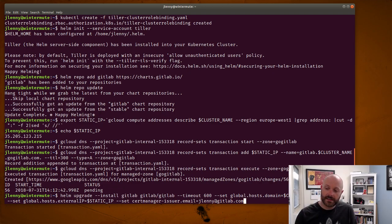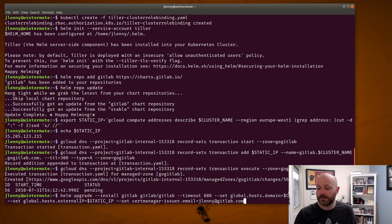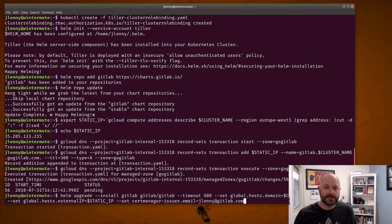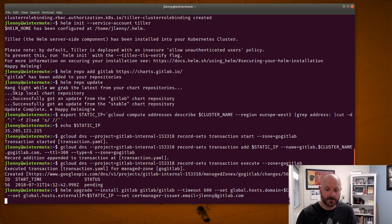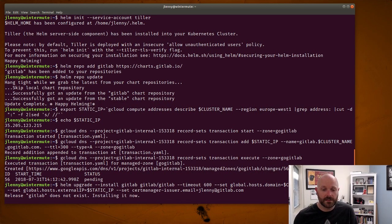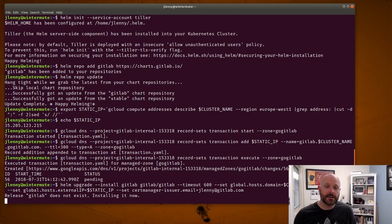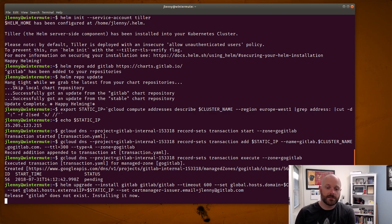In the end the actual way you connect to this host will be as gitlab dot in this case jlenny-gitlab dot go gitlab.com. Alright. Let's go ahead and run this and see what happens. It should just take a minute as Helm pulls everything together and starts sending it up to the server.